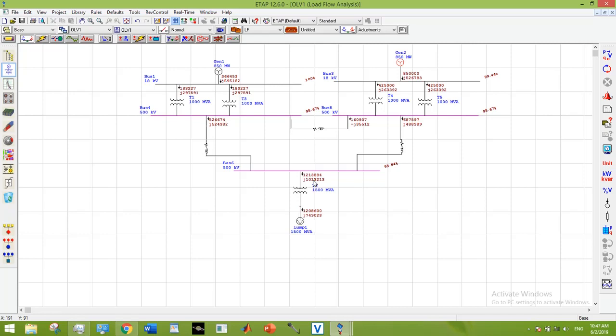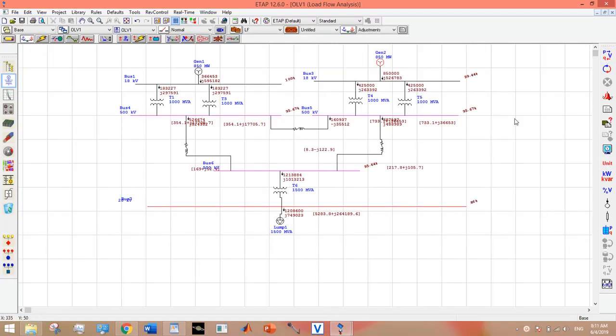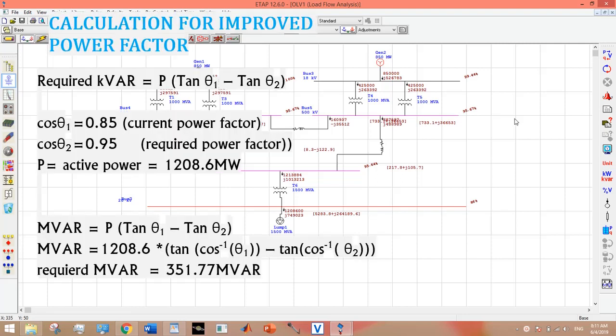Let's move towards other problems in our SLD. Now I am going to remove the overexcitation issue of Generator 2. The first method was to change the MVR limits, which we have done with Generator 1. The other method is to improve power factor.